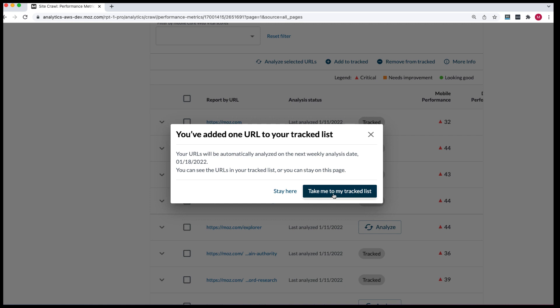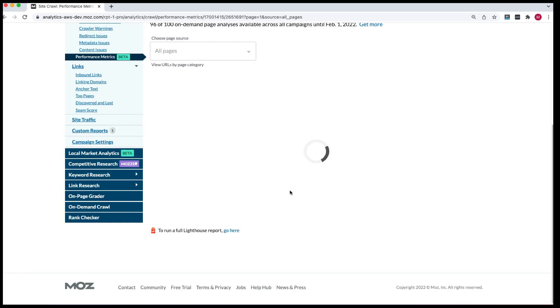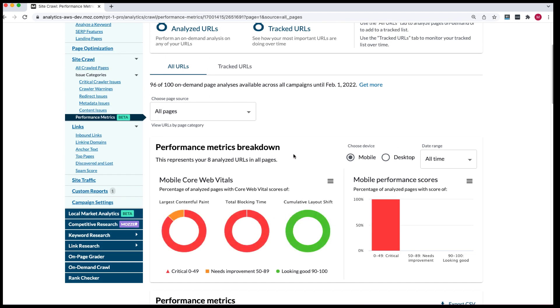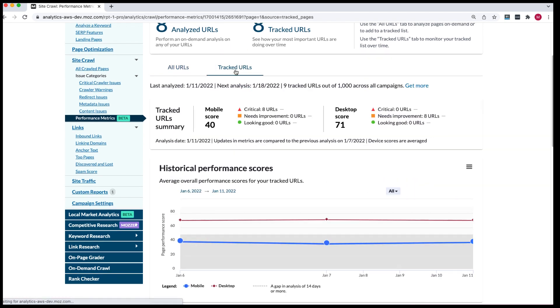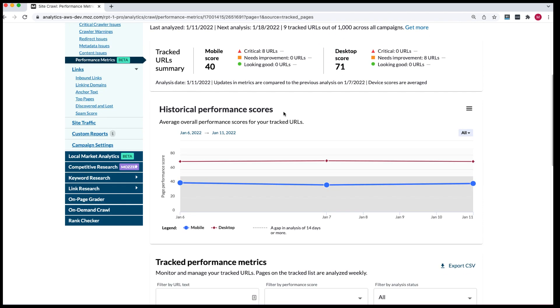You can go directly to your track list or you can just click on the tracked URLs tab. Once there, you can look at mobile scores and desktop scores for all of your URLs and you can see at a quick glance which platform needs more work based on the breakdown of URLs in the critical, needs improvement and looking good categories.